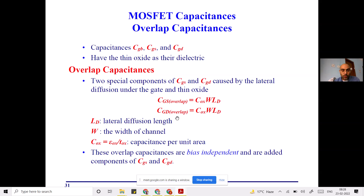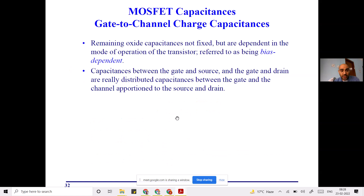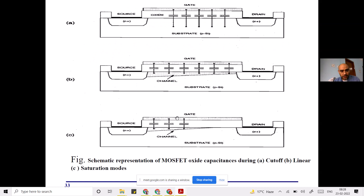Now we move to the bias-dependent component of oxide-related capacitance. This component is not fixed — it depends on how much voltage you apply to the terminals. More voltage gives a different capacitance; less voltage gives a different capacitance. The reason is that the diagrams we studied earlier — the three operating conditions — show how the distributed channel capacitance changes between the gate and the body as the channel tapers in different bias conditions.